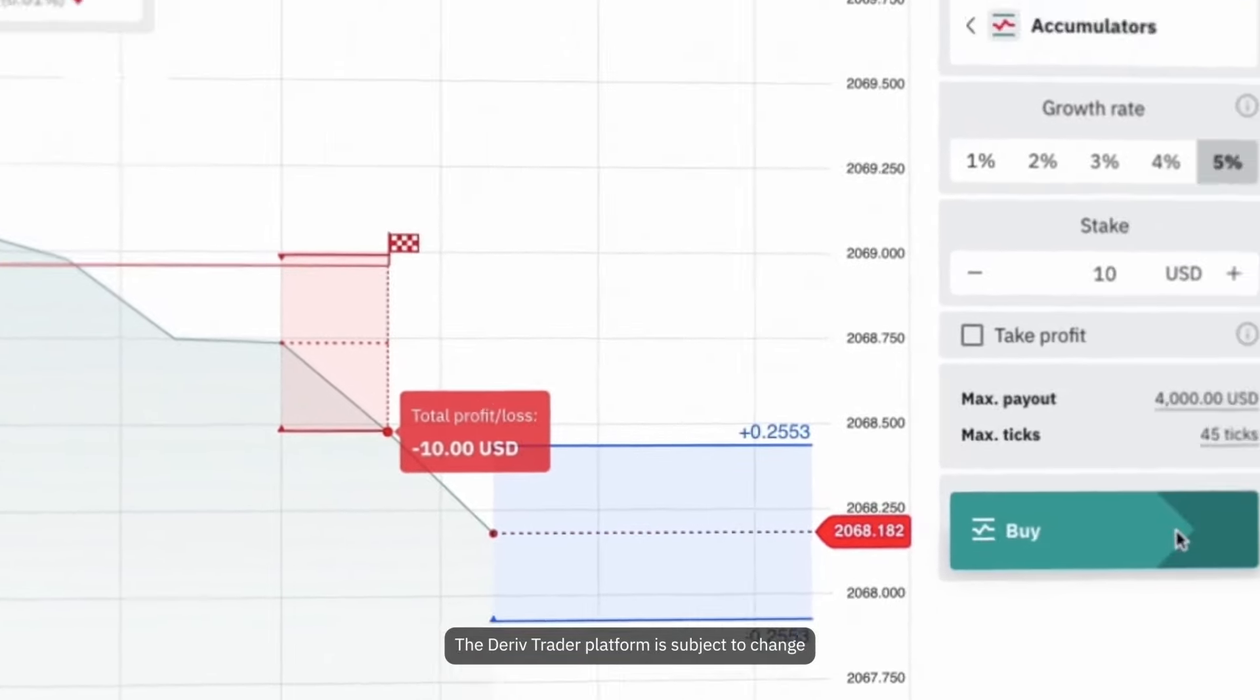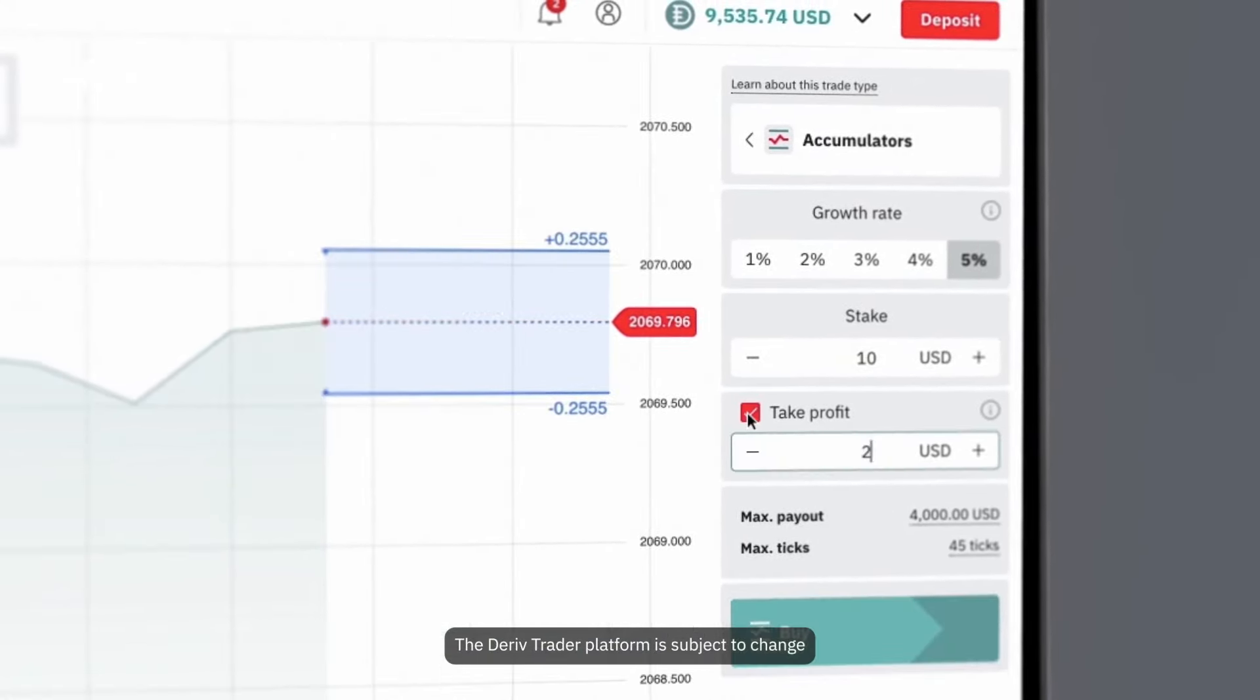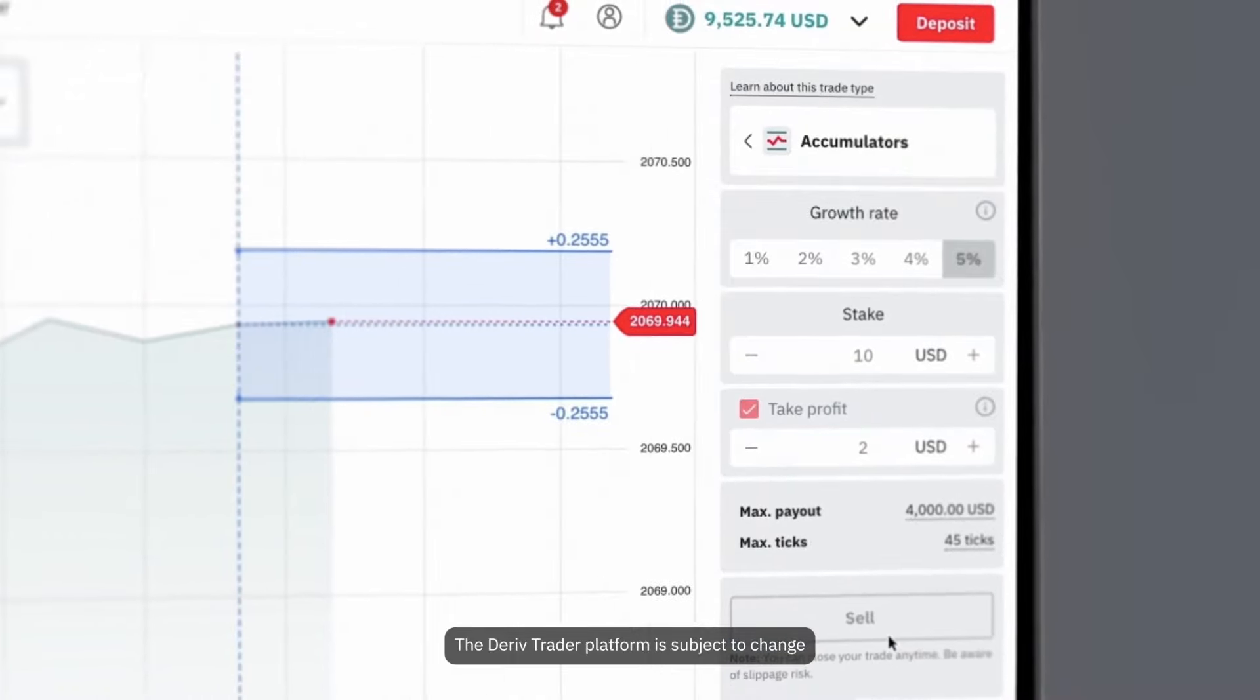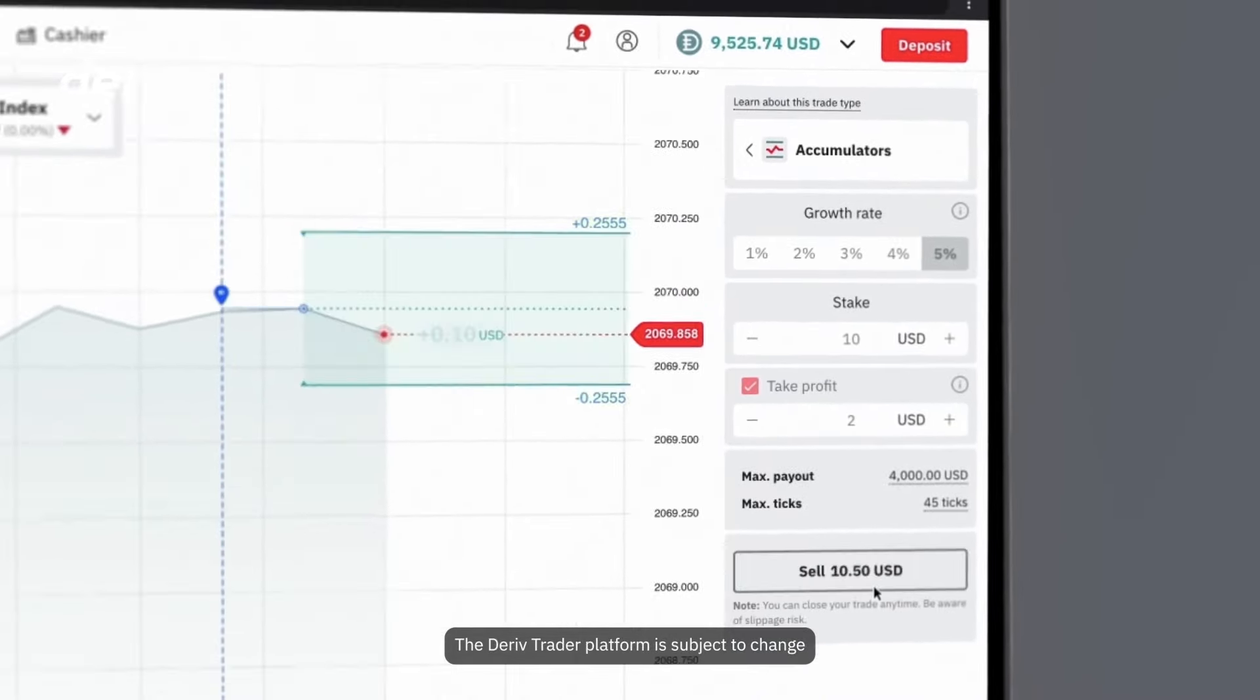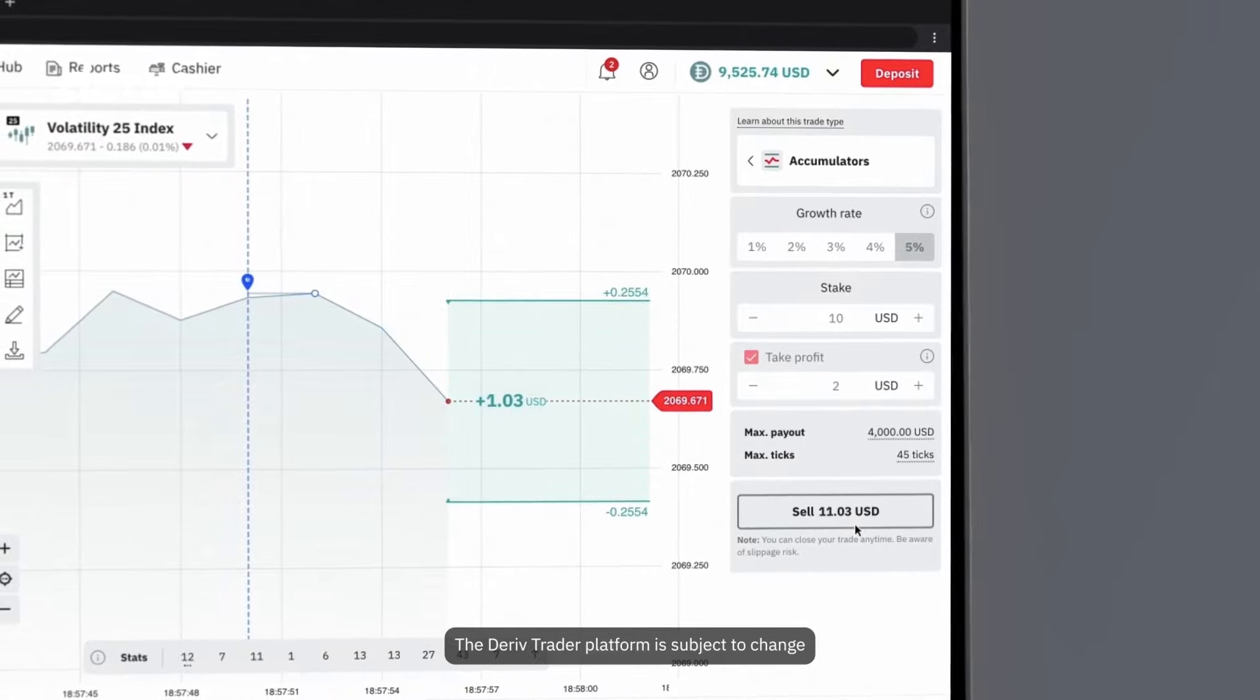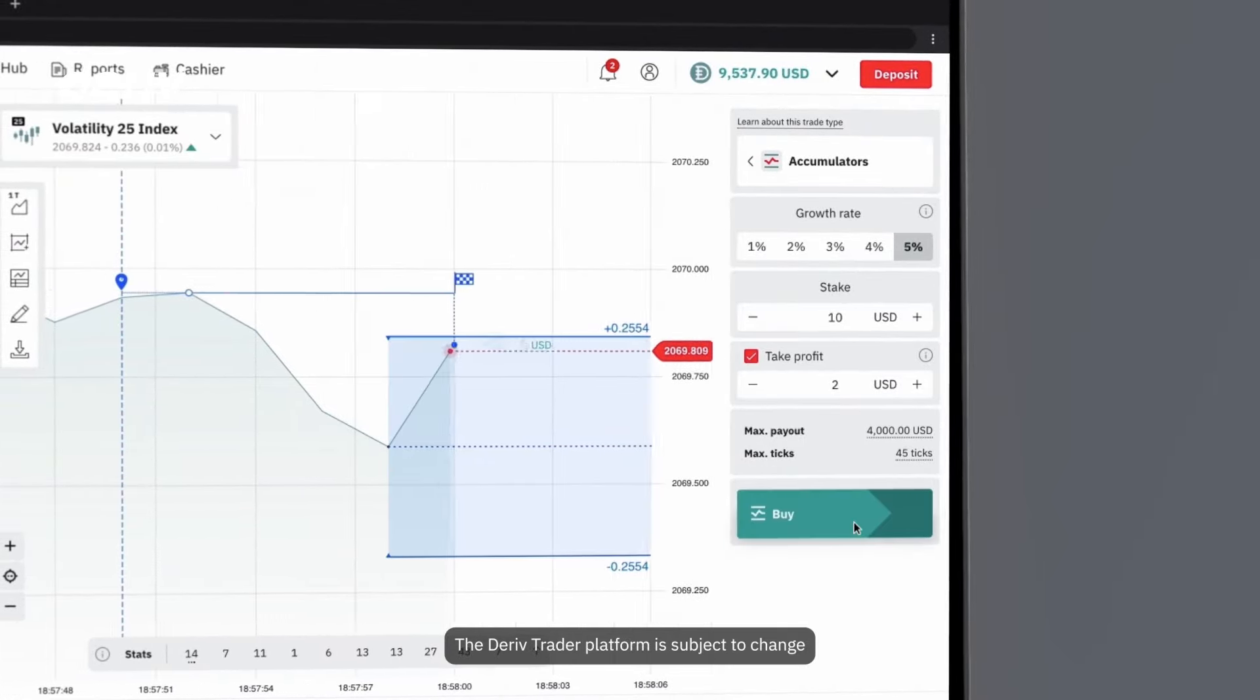Before you click buy, you can set a take profit level. This will automatically close your trade and secure your payout if it reaches the take profit level. Be aware of slippage when closing your trade, as the market price might change before your order reaches our servers, affecting your payout.